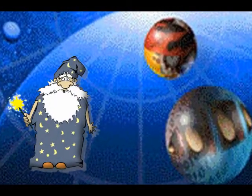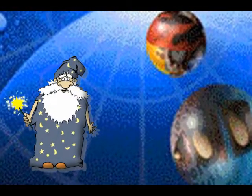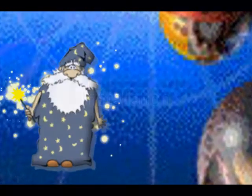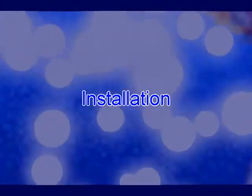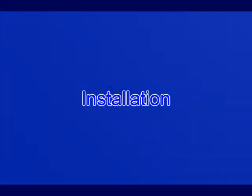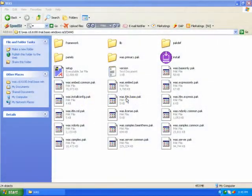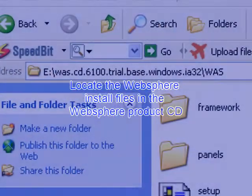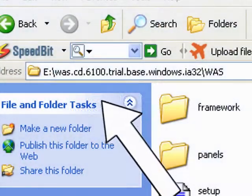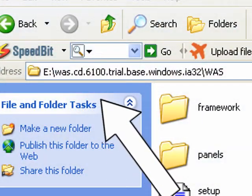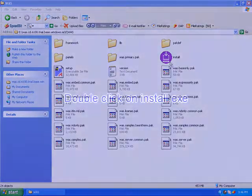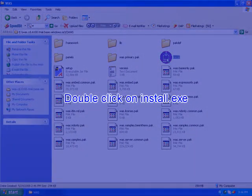In this section, we're going to see how to install the WebSphere application server. Locate the WebSphere install files in the WebSphere product CD. Double-click on Install.exe.